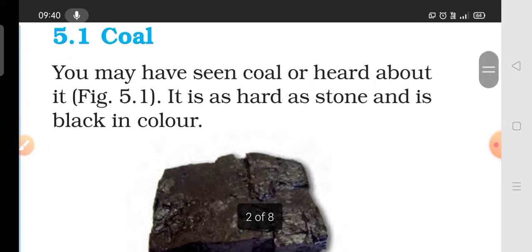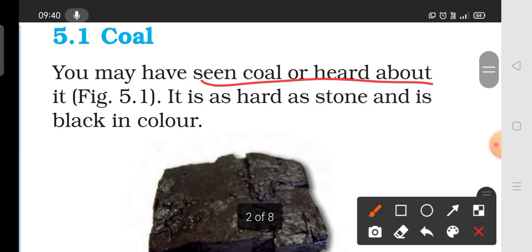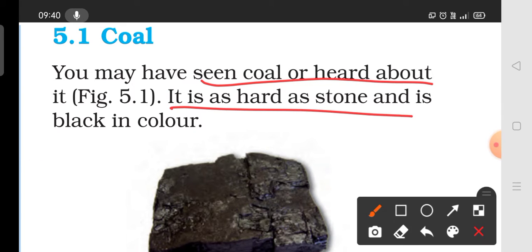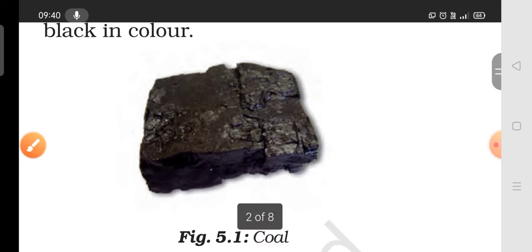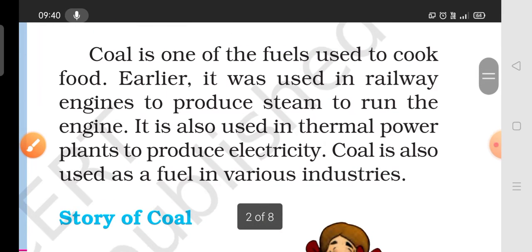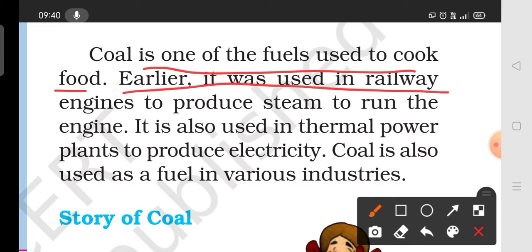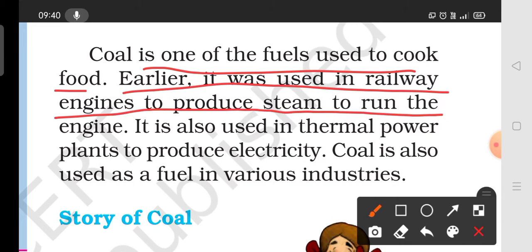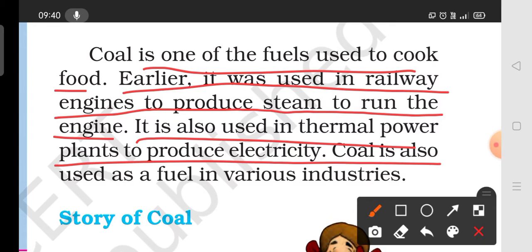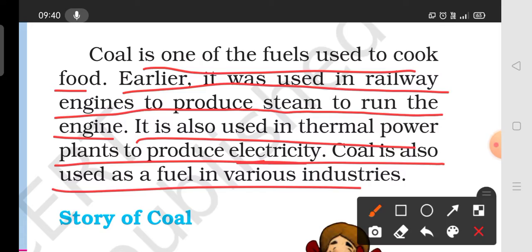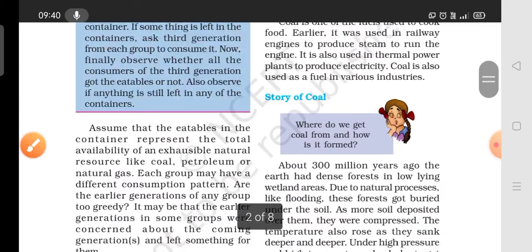Coal is a hard, black-colored stone. Coal is a fuel used for cooking. Coal is used to produce steam and run engines. Coal is used to produce electricity in thermal power plants. Coal is also used to produce fuel in various industries.